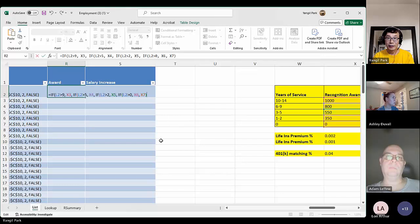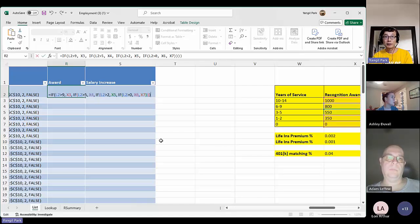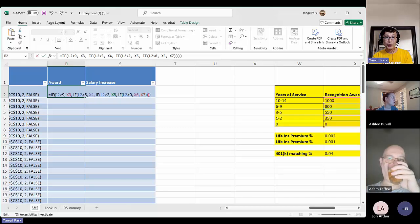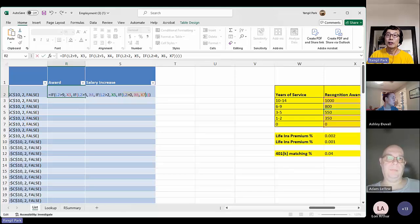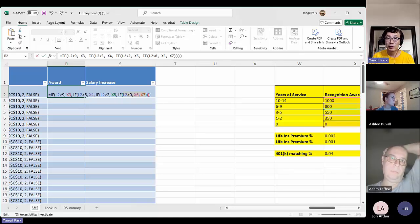Each IF function requires three variables. You can see: the outermost IF has three — condition, true result, and false result. Within the false result is another IF with its own three variables, and so on down to the last IF. You must have those three variables within each IF function. If you forget or skip one, you're going to have a syntax error, which is a little bit tricky to fix.